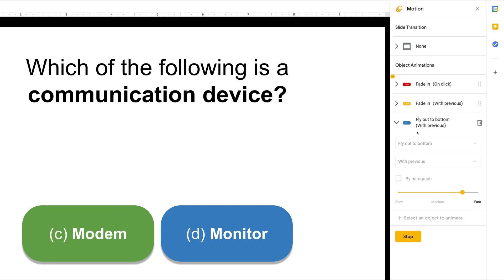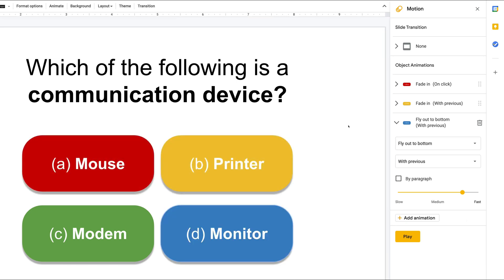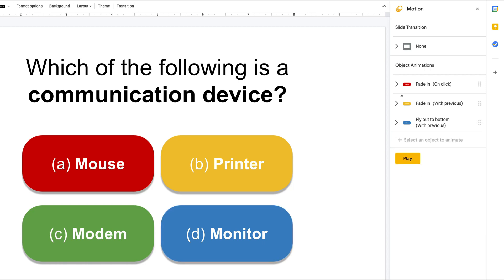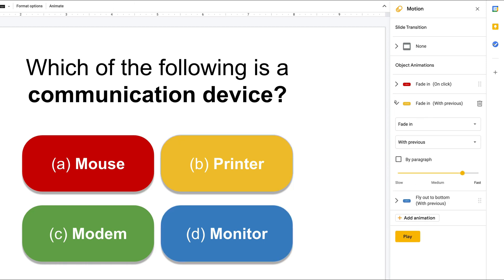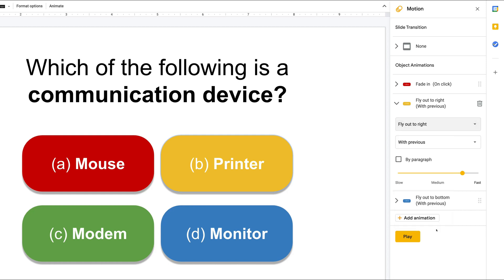We need to change that for each object. So I will need to change this also for the yellow and the red answer. Now I move to the yellow answer and the same process. I need to change animation to be out. I want this object to disappear after I click.